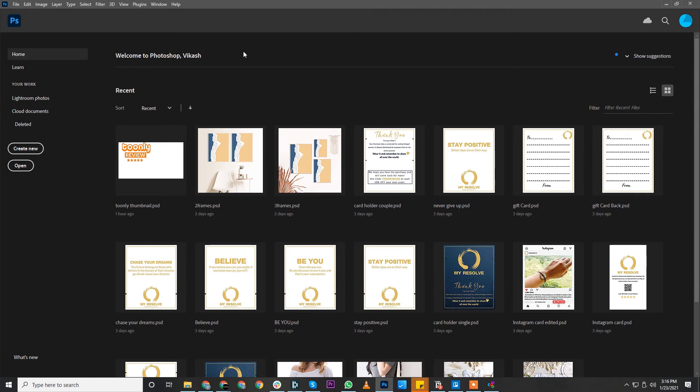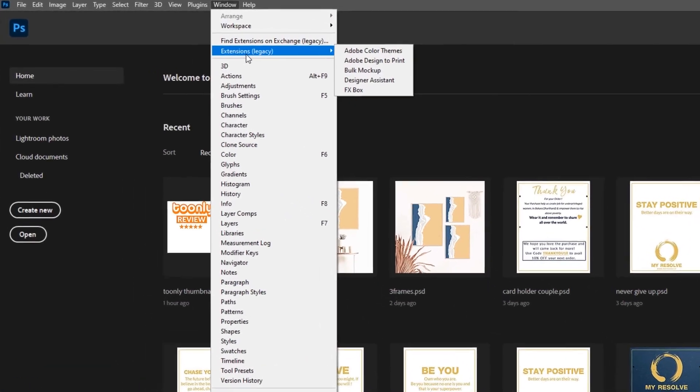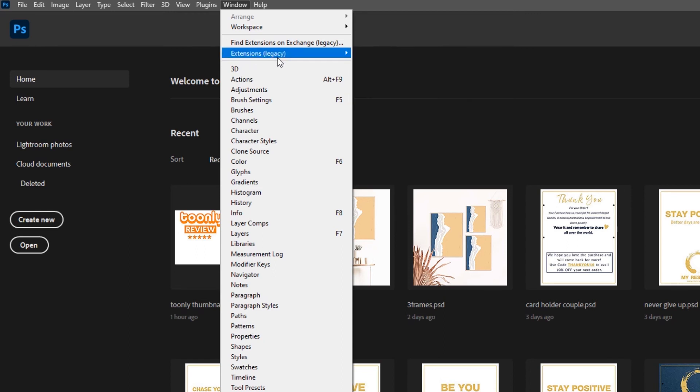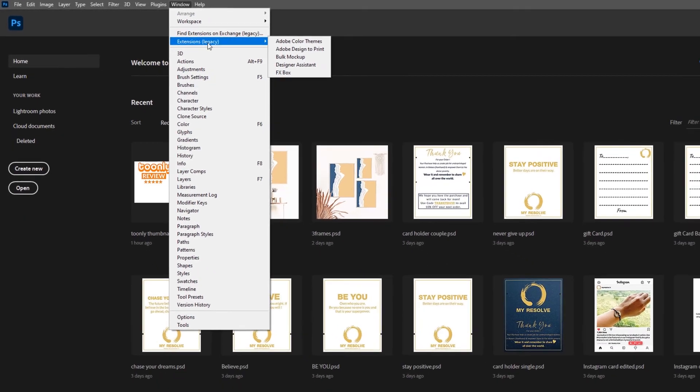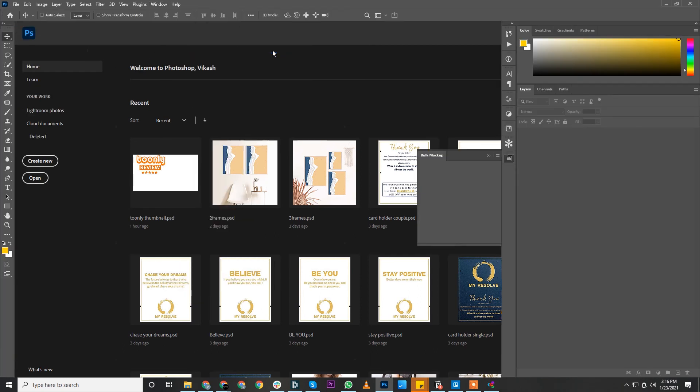Once your installation is complete, the next step is to activate your license. Go to Windows. If you're using Photoshop 2021, you'll find Extensions Legacy. If you're using a previous version of Photoshop, you'll only find Extensions. In Legacy, you can find Bulk Mockup. Click on that.